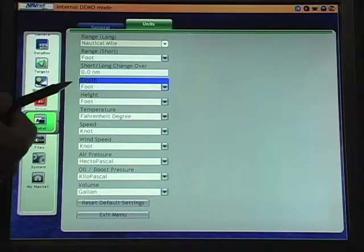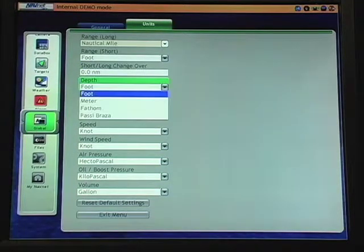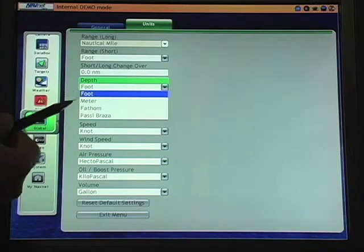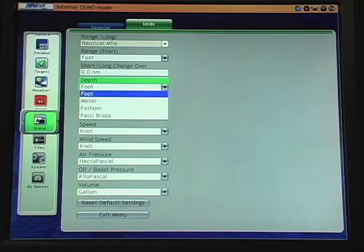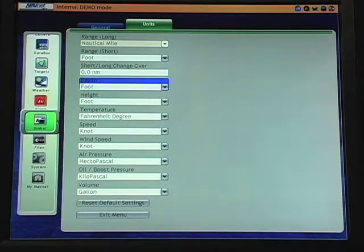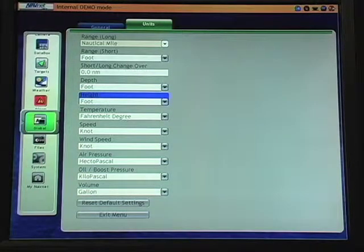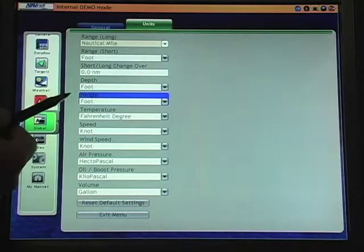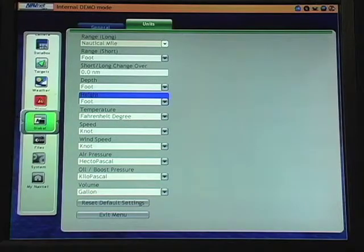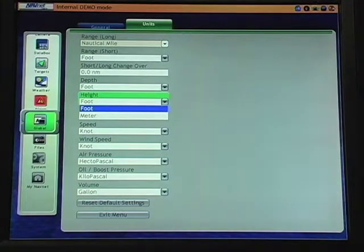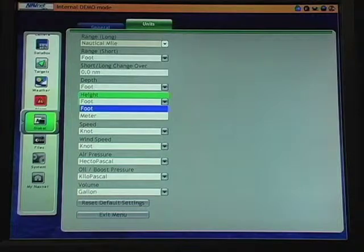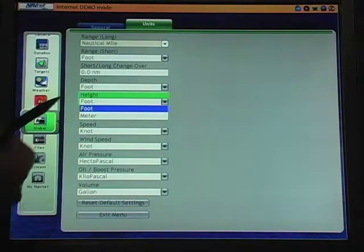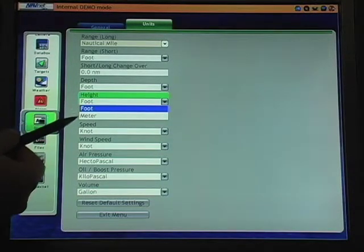Depth is available in feet, meters, fathoms, or the Paso Brasi. Height or altitude above water for the topography display in NavNet 3D on land can also be selected from feet or meters.